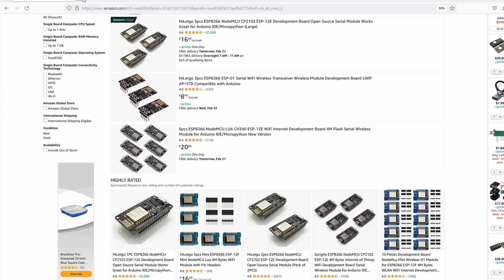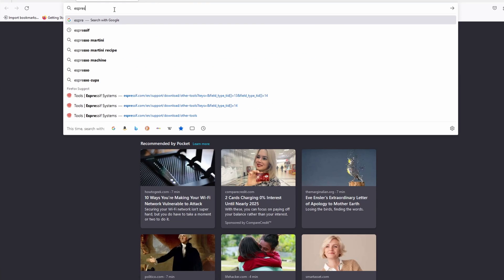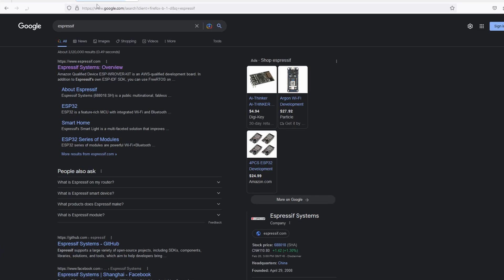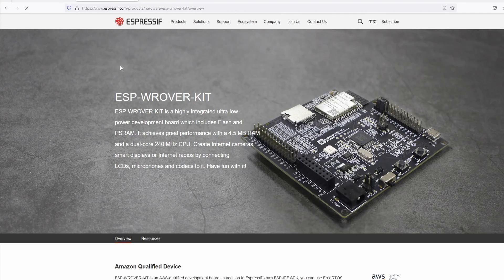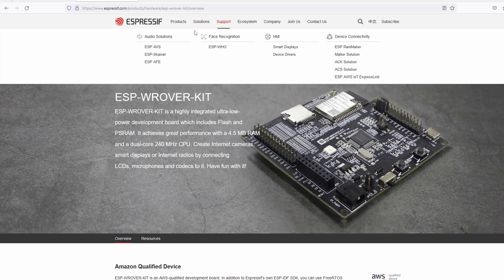To begin, we need to download the firmware flashing tool from Espressif, links below. Go to Support, then Tools.